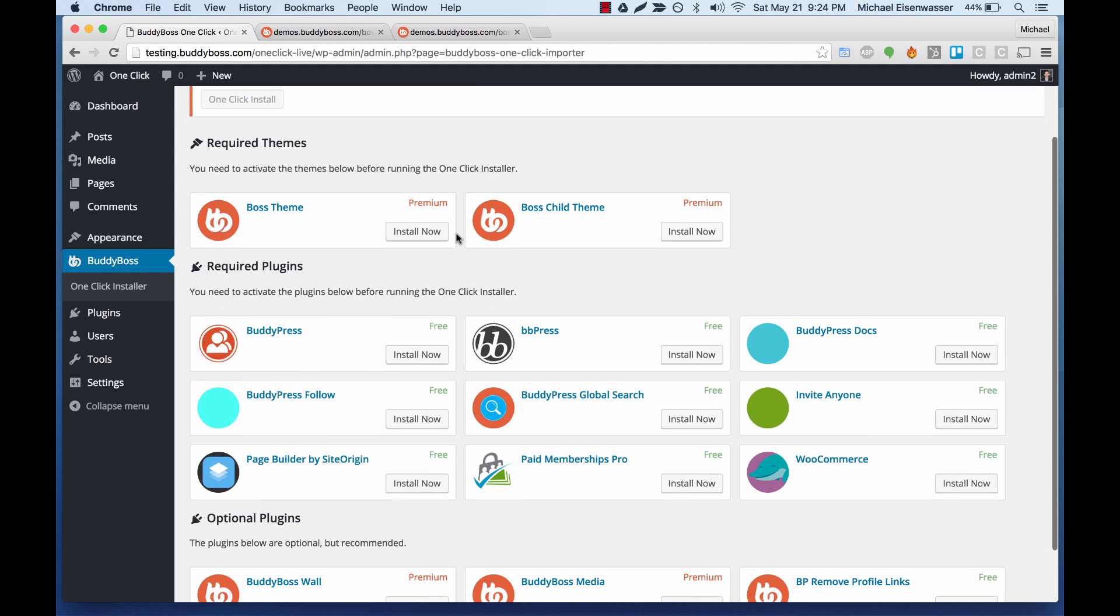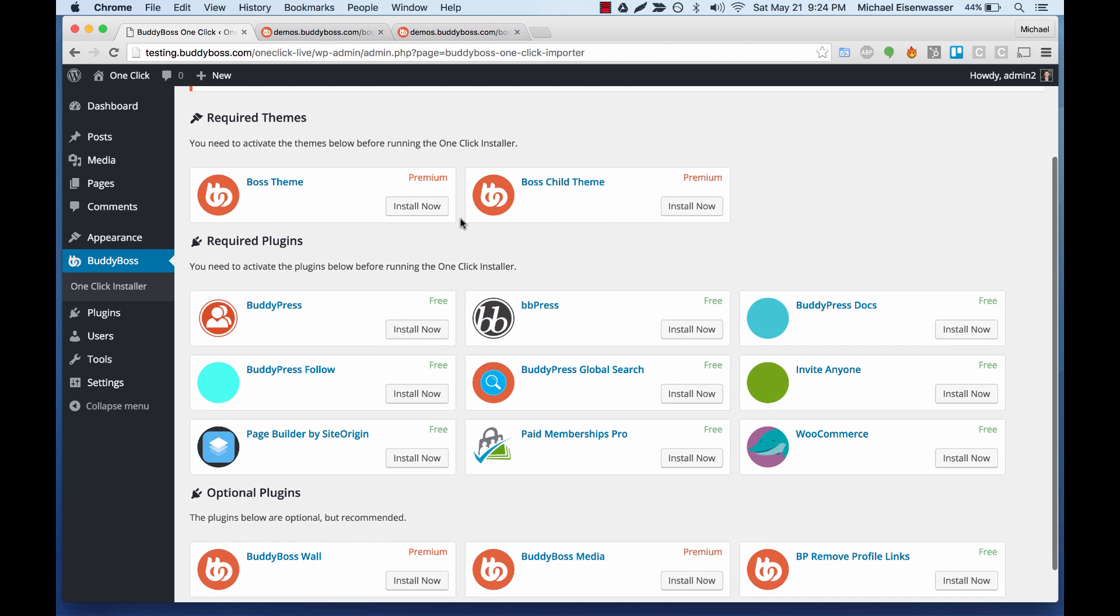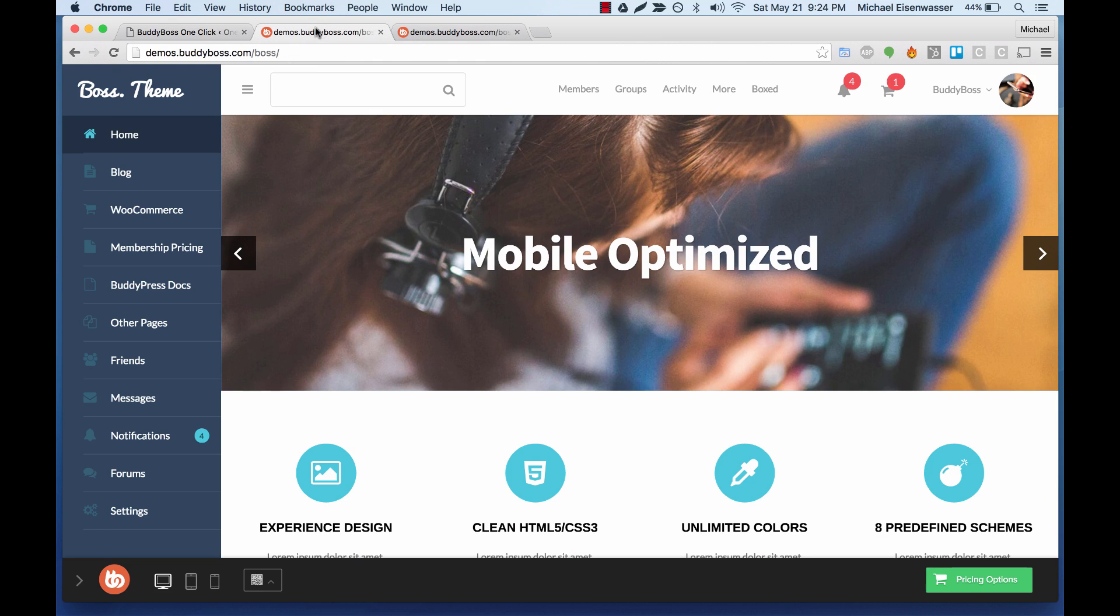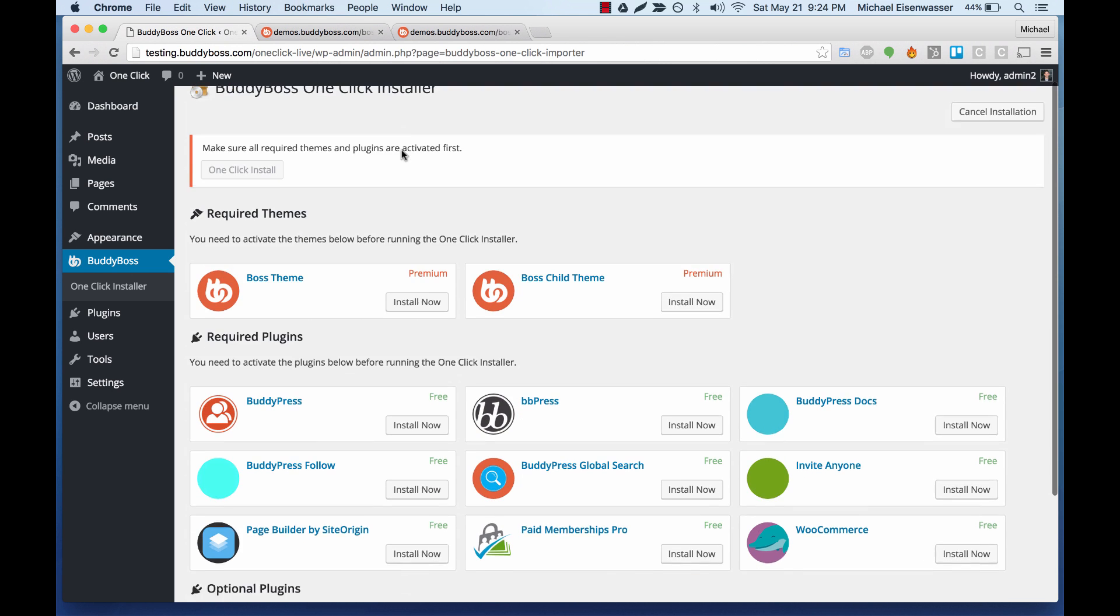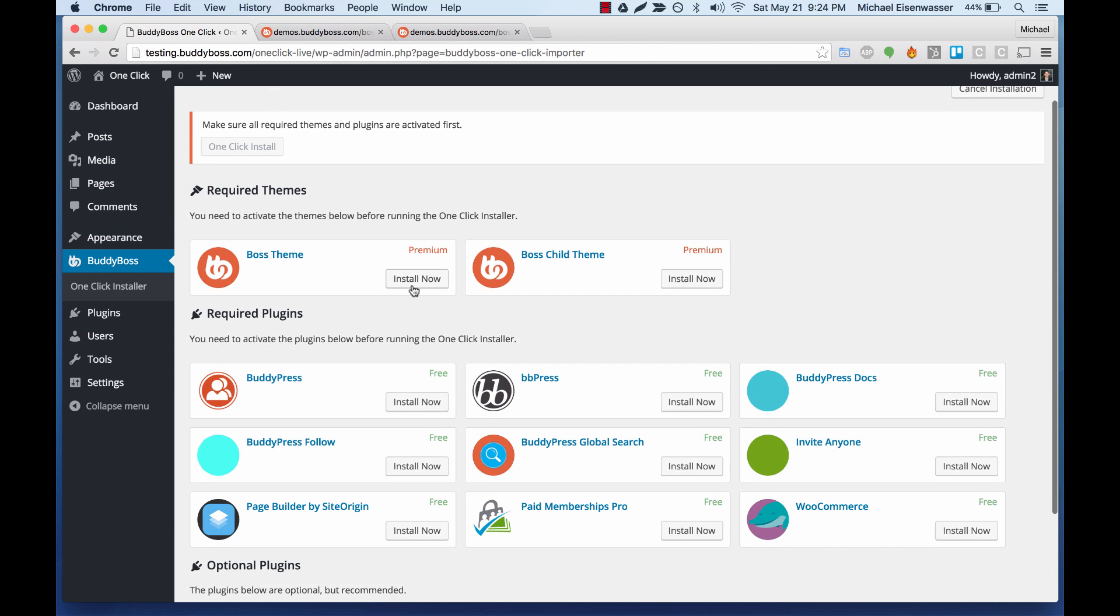And now before we actually run the installer, we need to have all the themes and plugins that are used on our demo here in WordPress. So let's start by installing the boss theme.